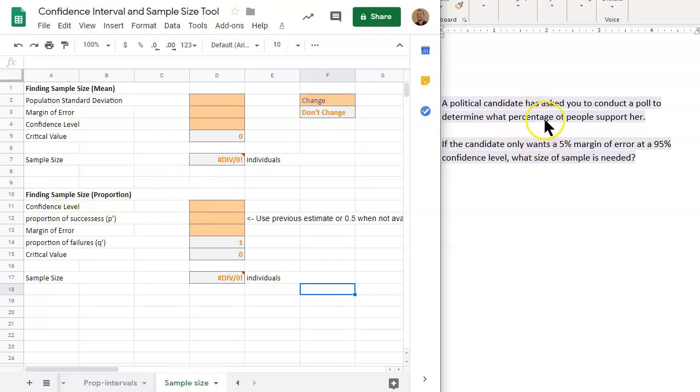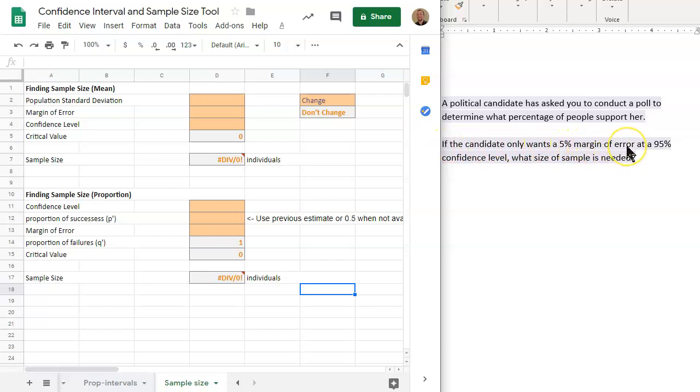And we're interested in finding a confidence interval of a proportion, essentially, or percentage. Same idea, same formula, same concept. Now, if the candidate only wants a 5% margin of error, at a 95% confidence level, what size of sample is needed?